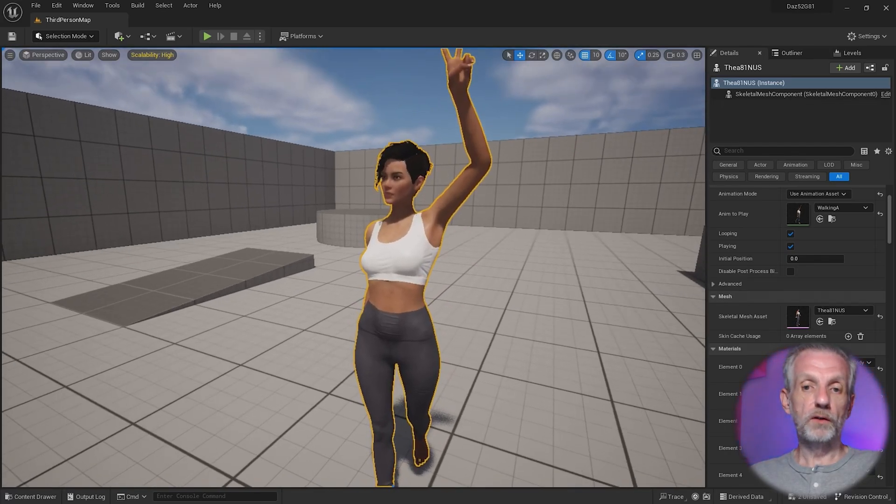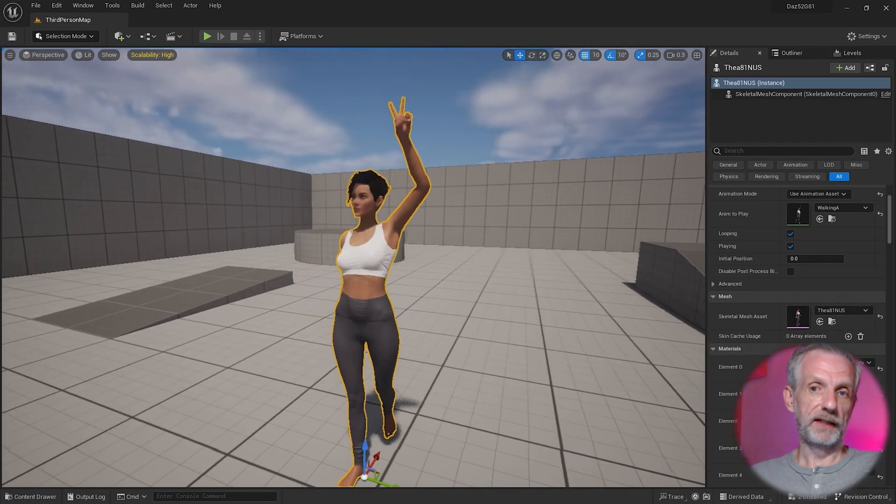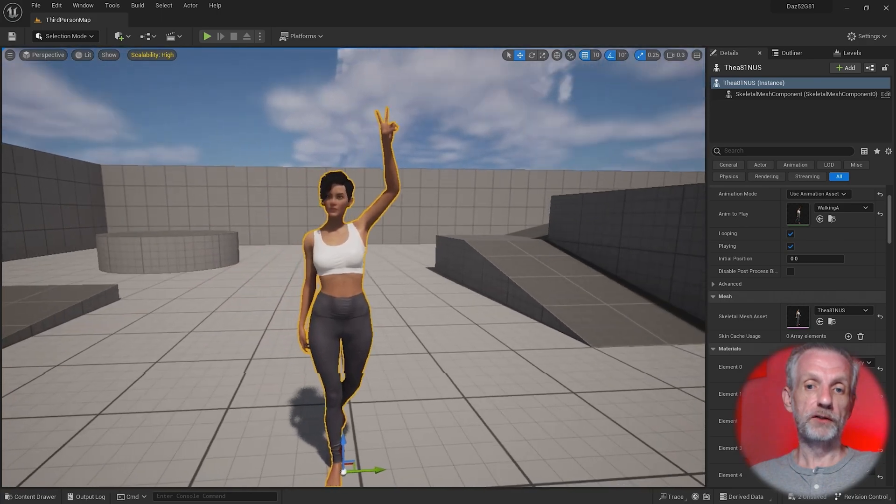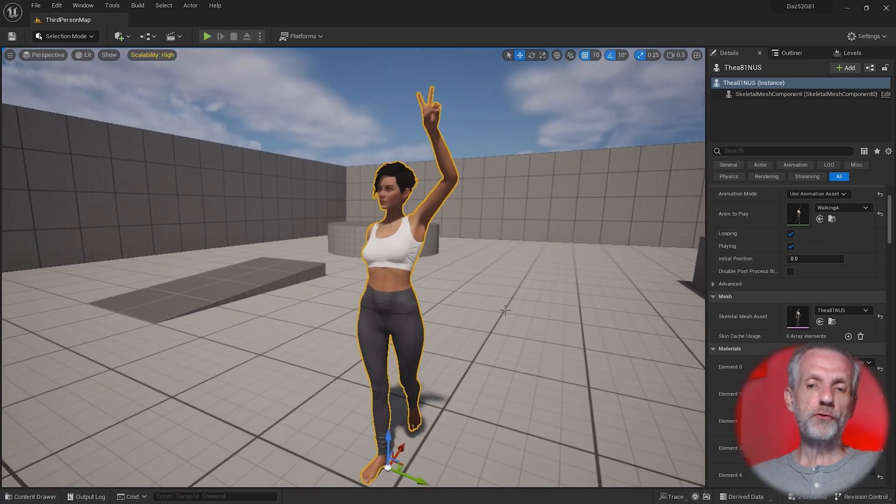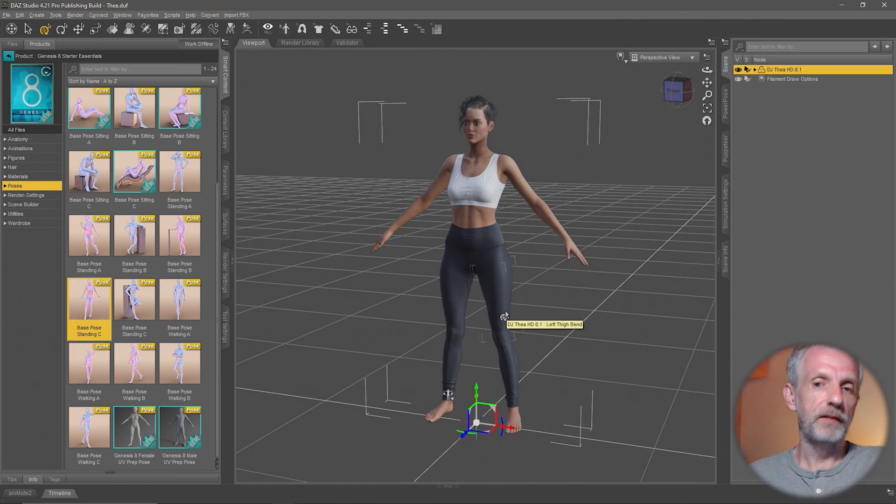Like single poses, you can also import animations from DAZ Studio into Unreal Engine should you need to do that. There's technically two ways of doing that or two types of animation that come out of DAZ Studio.